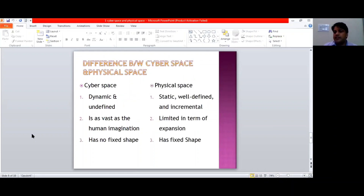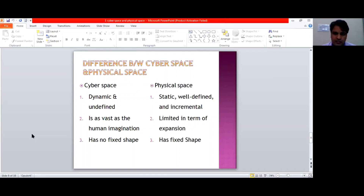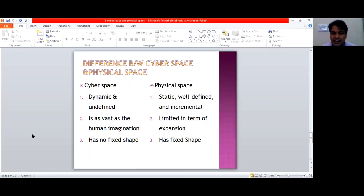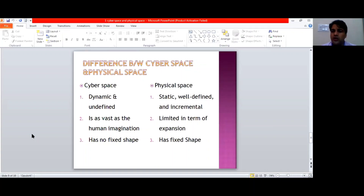Now comes the difference between cyberspace and physical space. They are different from each other on certain points. The first difference is that cyberspace is a dynamic and undefined space. We say it is dynamic and undefined because it is a borderless territory — there are no borders, and information goes beyond borders in just a matter of seconds. While on the other hand, physical space is a static space which does not change frequently. It is a very defined space.